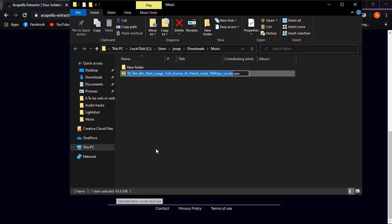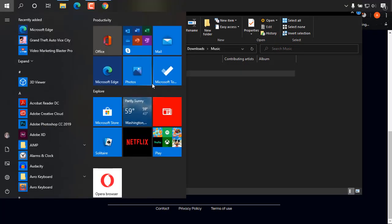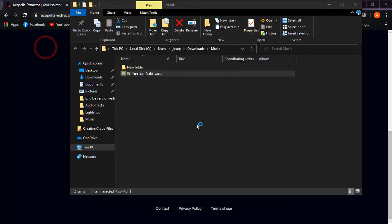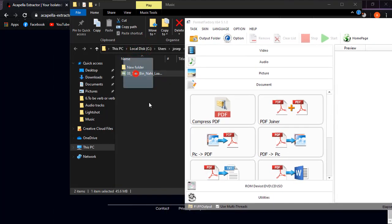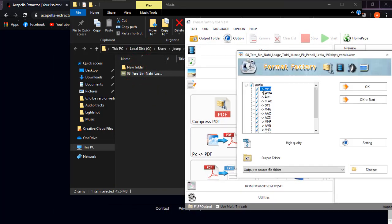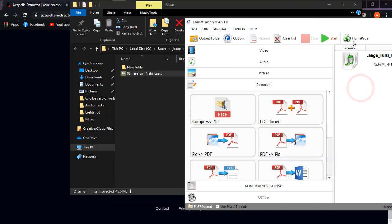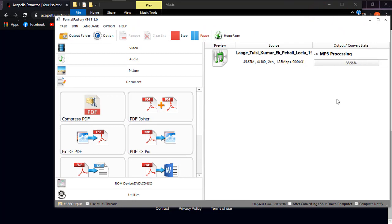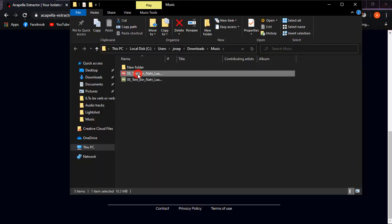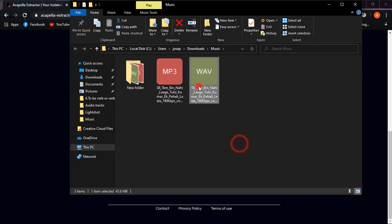If the 45 MB file size is too large for you, you can try Format Factory. I have several tutorials on Format Factory on my channel — links will be in the description. Just open the app, drag the file in, select MP3, and click Start.